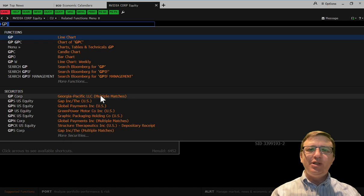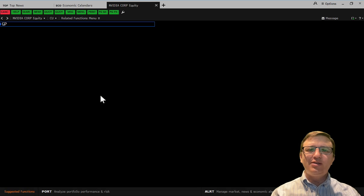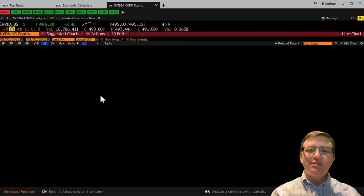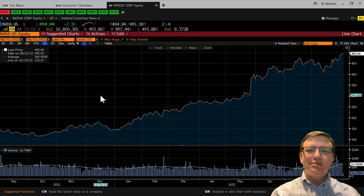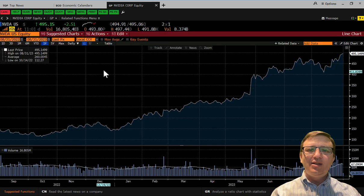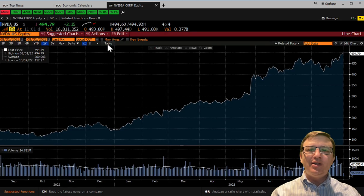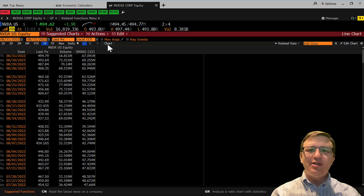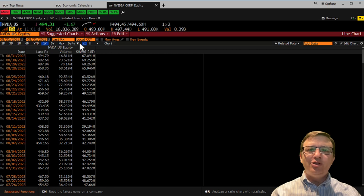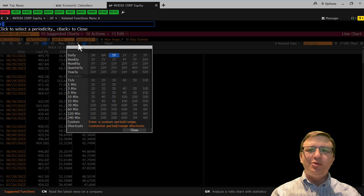Type GP to graph price. Click Table to get the list of prices. We want 5 years of monthly observations.